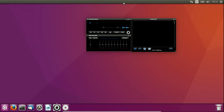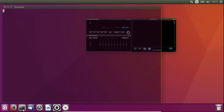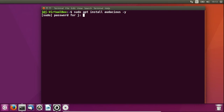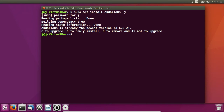In order to install this application, go to a terminal and type in the following: sudo apt install audacious, with a -y flag to automate the installation. Throw in your password, hit enter, and let it go.